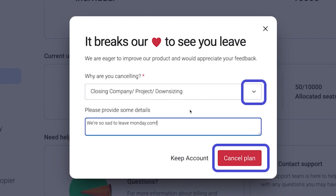A pop-up window will appear asking for feedback. After you have selected a reason for canceling your Monday subscription, then you're free to click on the Cancel Plan button.